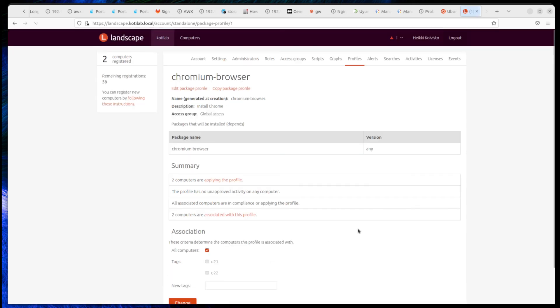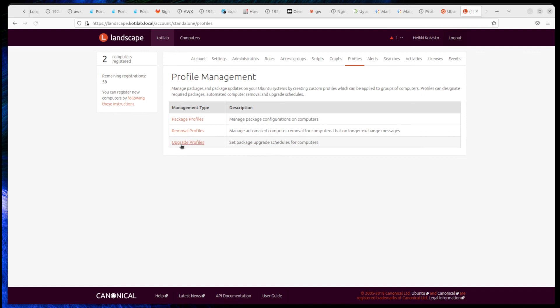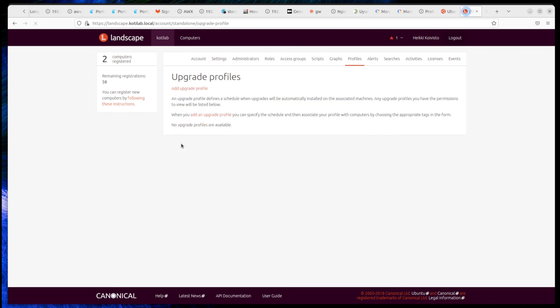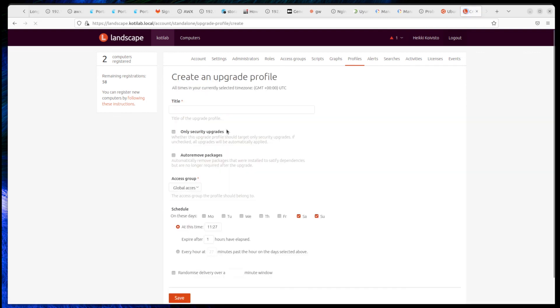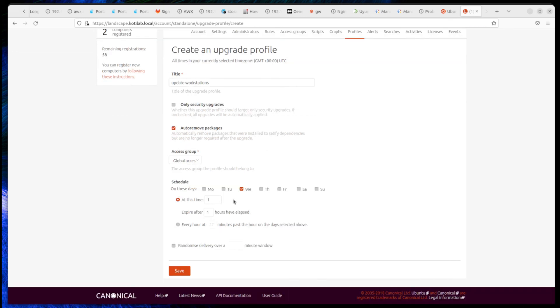Just as easy as deploying packages is patching the computers. Create an upgrade profile and select what patches you want to install and when. Landscape can automatically remove old packages.